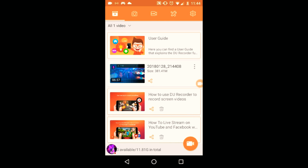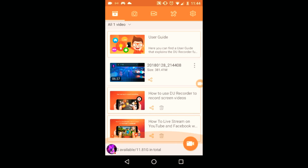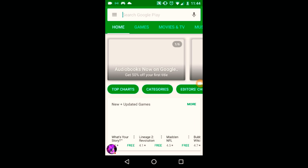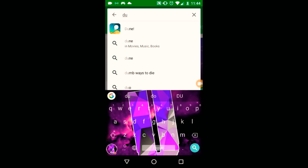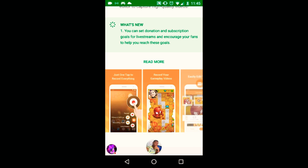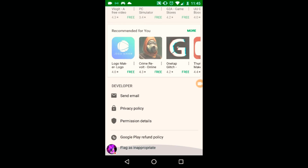Hey, what's up guys! Today I'm gonna show you how to add donation goals on Android. The first thing you're gonna need to do is download an app called Do Recorder. There was a new update that came out and they said you can now set donation and subscription goals for live streams and encourage your friends to upgrade these goals.